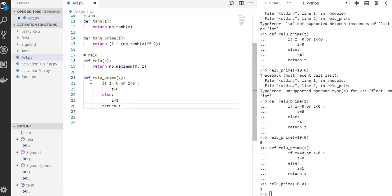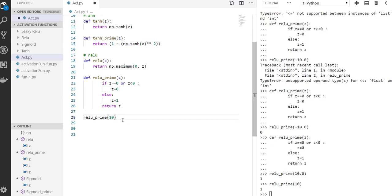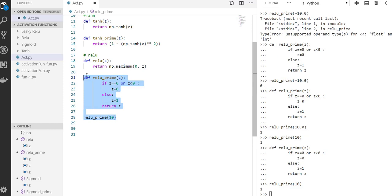So the derivative — if the z value was less than or equal to zero, the derivative value is going to be zero. If it is more than zero and positive, the derivative is going to be one. Let's run it for 10 — it gives me one. And if I put minus ten, it gives me zero.